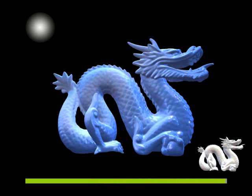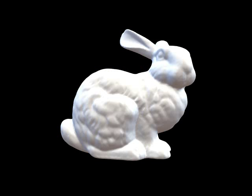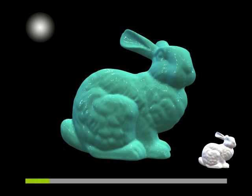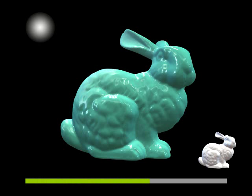Our analytic models also enable the transfer of the drying effect. Here we have a bunny model with a white surface. We can synthesize the effect of green watercolor drying on a white surface and apply the synthesized time-varying material to the bunny. Please note the well-preserved temporal variations of the material.